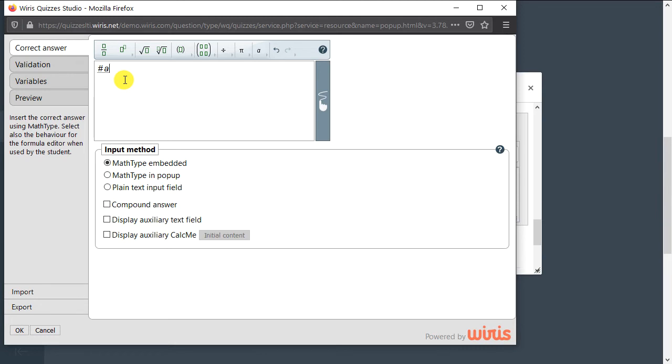To start with, the correct answer field has an integrated math type editor which allows typeset mathematical formulas to be used as a correct answer. This means students will have the same editing possibilities for their answer as well. Below the editor, we also find additional options for the student's input.